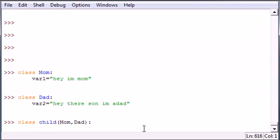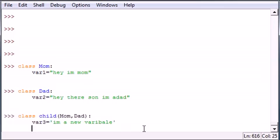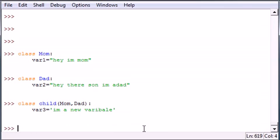We can actually have another variable, var3, and have it equal to 'I'm a new variable.' I know I typed everything wrong in this entire tutorial, but just bear with me here.